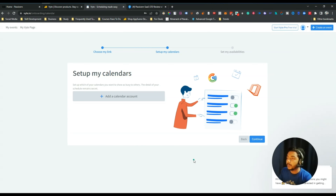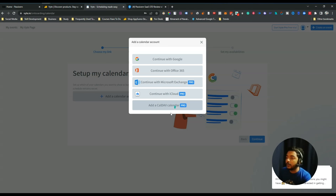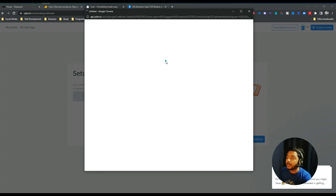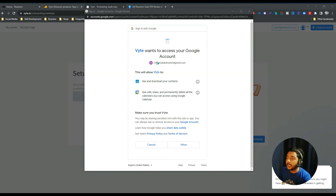After that, scroll down and click Continue. You'll see you have to add a calendar account — you need to set up your calendar. Click Add a Calendar Account and from here you can connect your Google Calendar, Office 365, Microsoft Exchange, iCloud, or a CalDAV calendar. In my case I use Google, so I'll continue with my Google account.